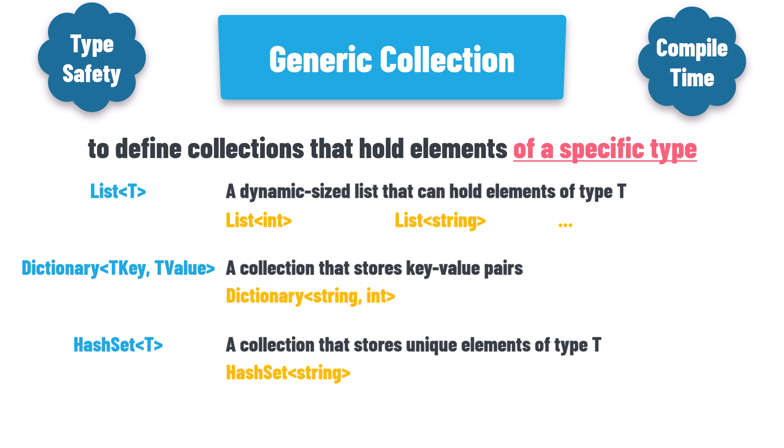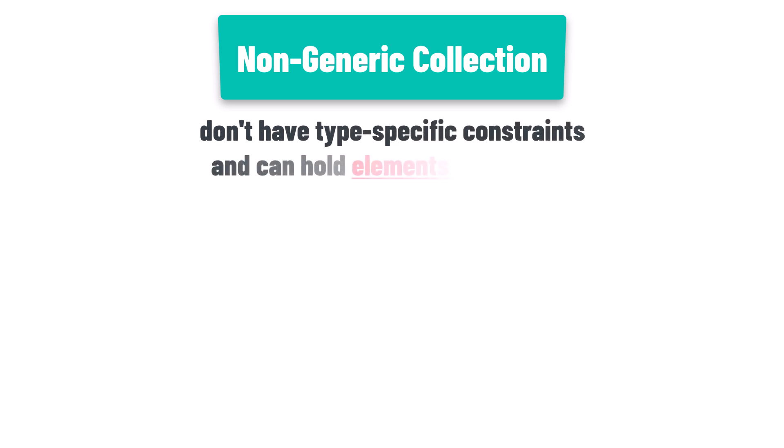Now let's shift our focus to the non-generic collection. Non-generic collections do not have type-specific constraints and can hold elements of any type. They are less type-safe because the type checking is deferred until runtime. Some examples of non-generic collections include: